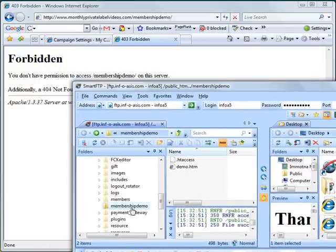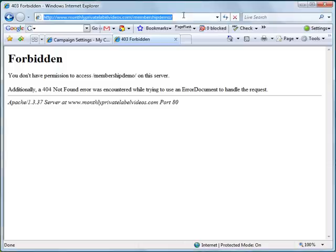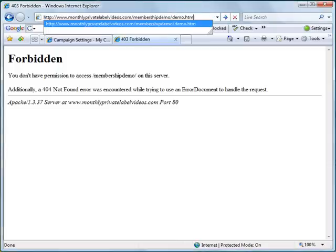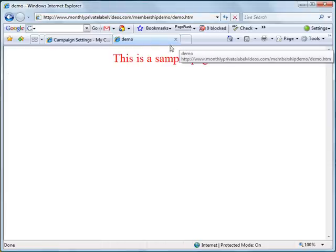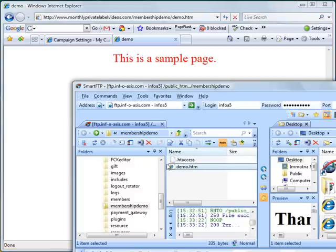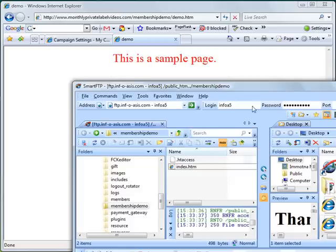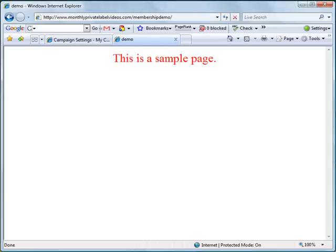We can see that under the membership-demo directory there is no index file — we have demo.htm. So let's type in demo.htm. There it is — members have to enter the username and password to view that page. We're going to rename that to index and browse to membership-demo. Now it will give you that page, and users have to enter their credentials to access the membership site.